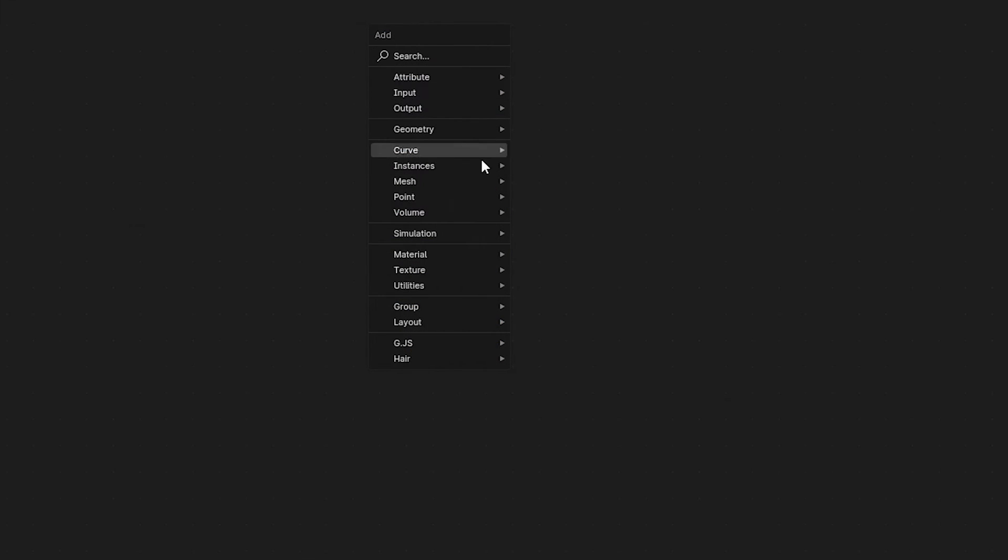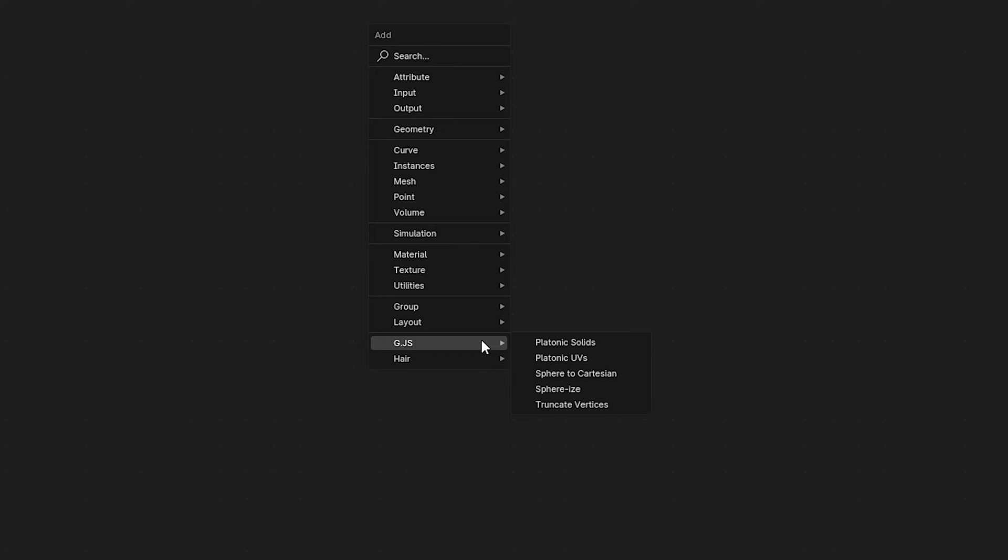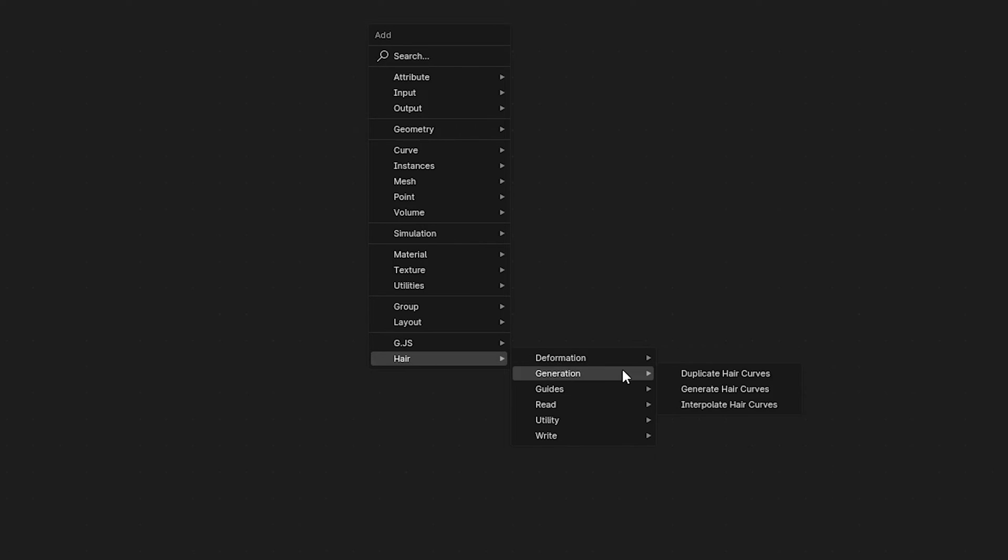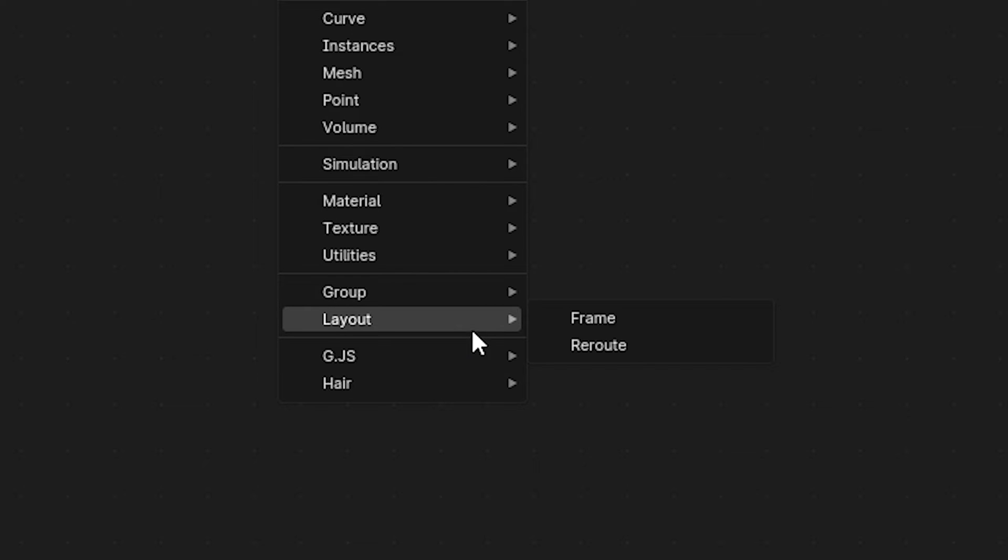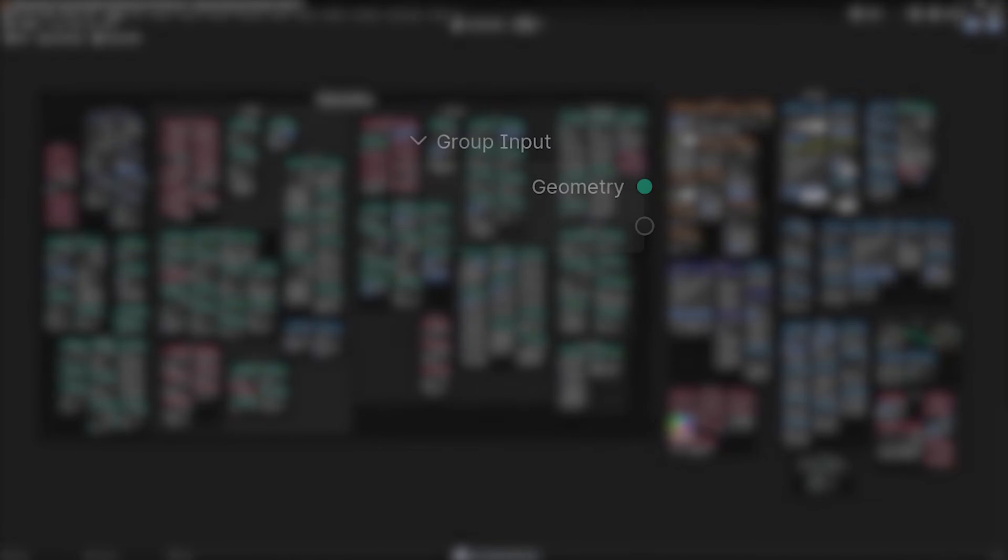Also there are a few things that we're not going to talk about. We're not going to talk about my own group nodes - that'll be its own thing later on. And we're not going to talk about any of the hair nodes. We're also not going to talk about the frame or reroute nodes.